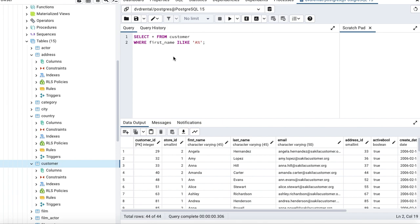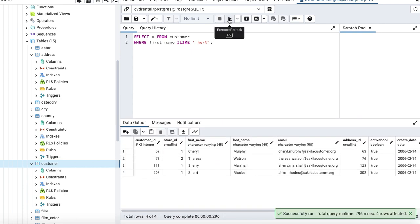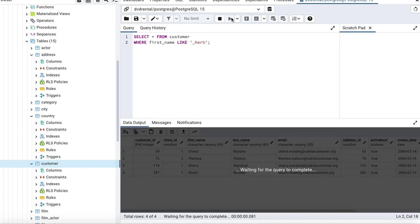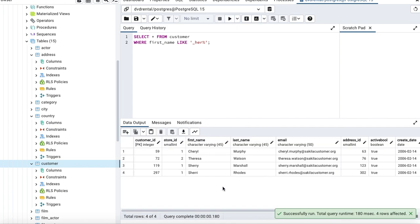Now let's demonstrate the underscore. I want names that start with one character, contain 'her' in them, and can have anything after that. Running this query I get a couple of records: Cheryl, Theresa, Sherry, and Sherri with an 'i'. Note that if I remove ILIKE and use plain LIKE, I still get the same results in this case.